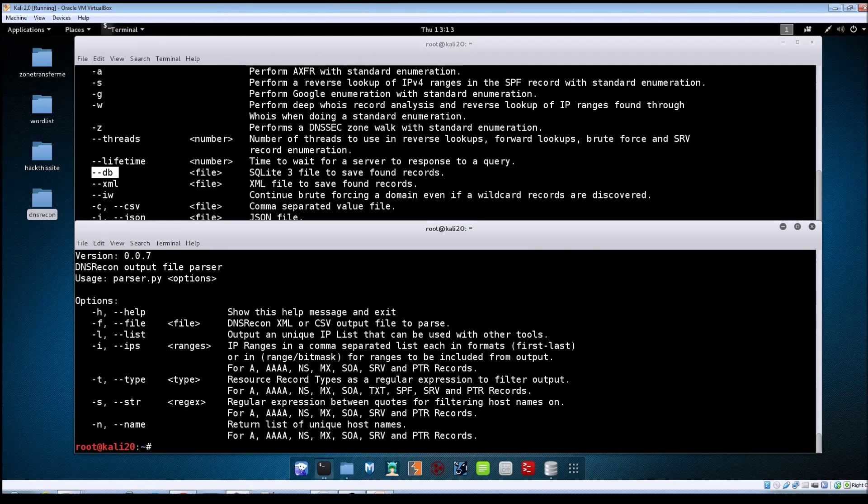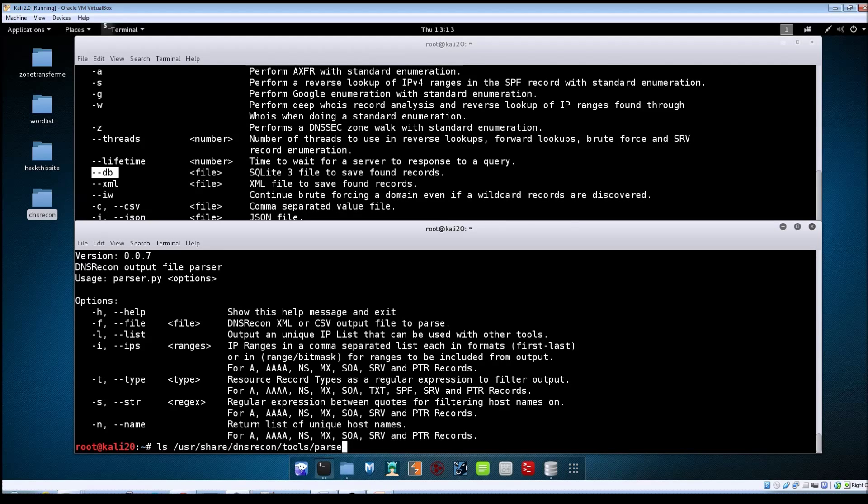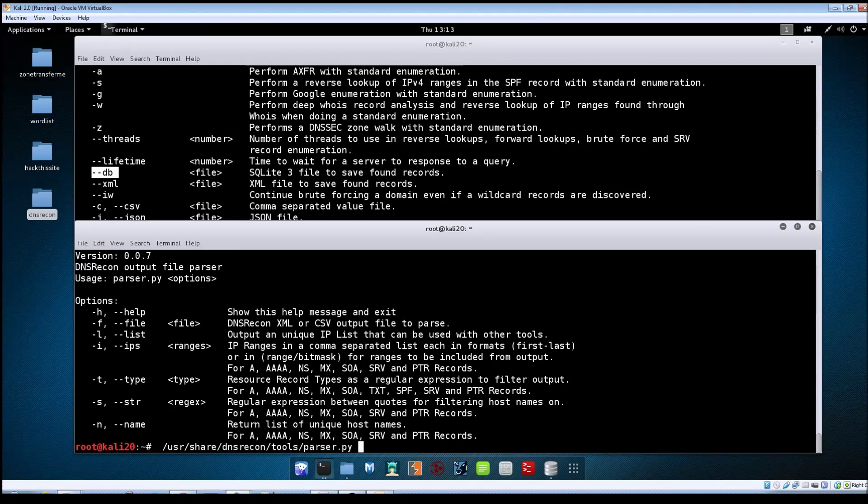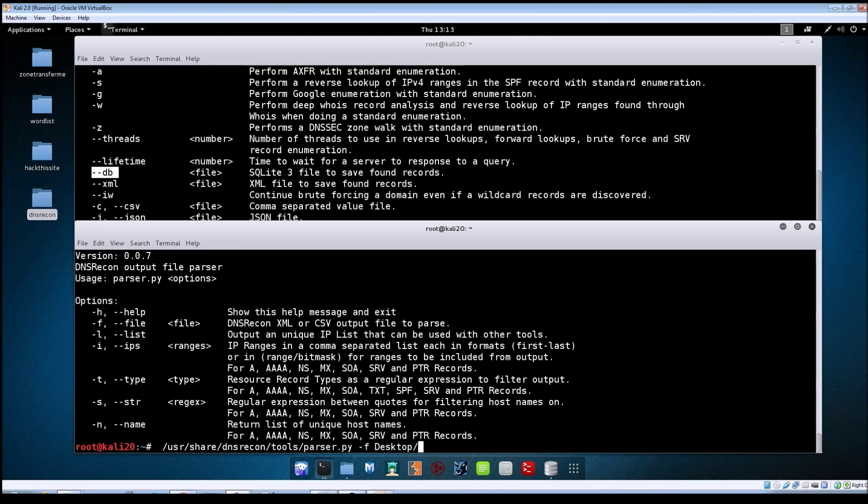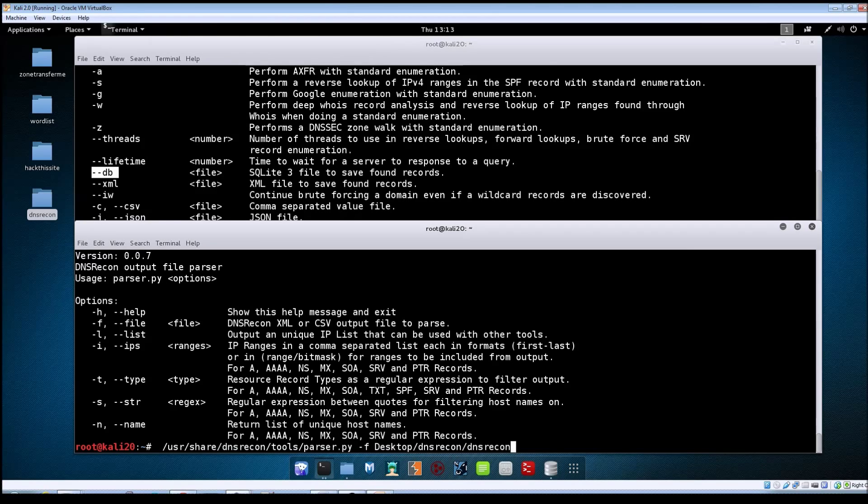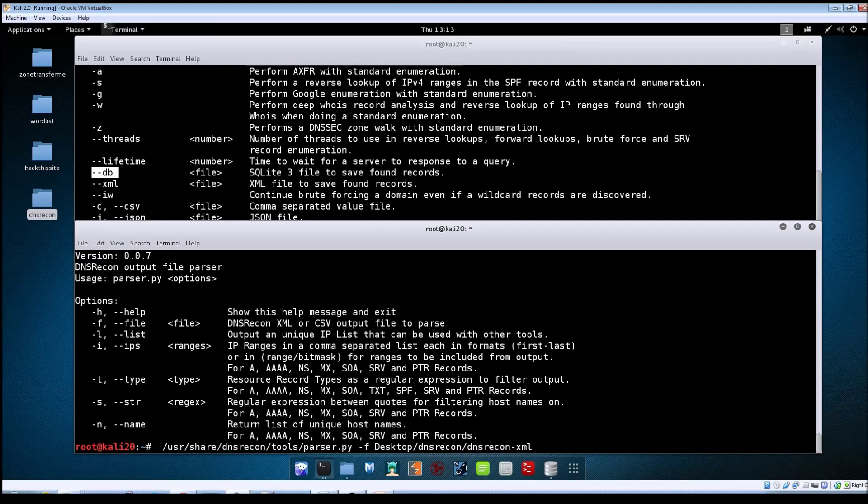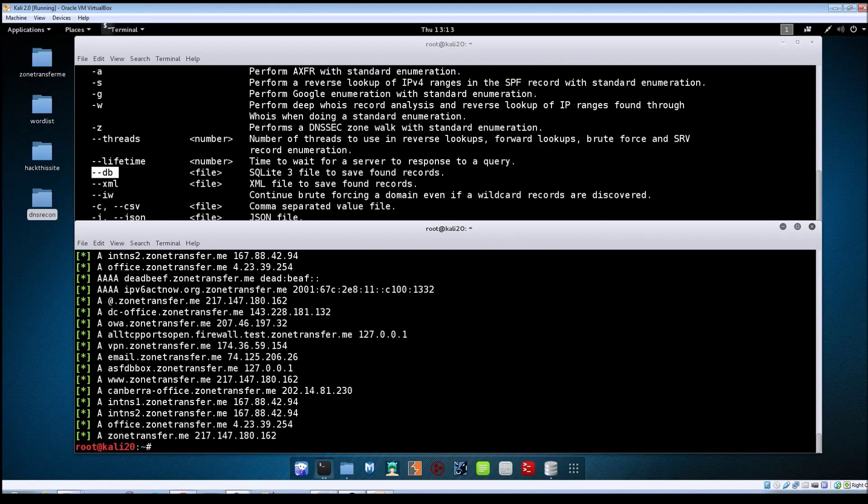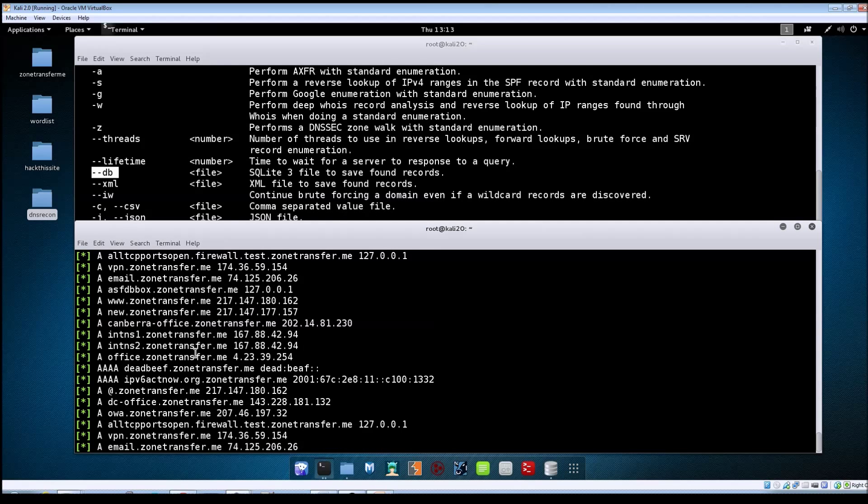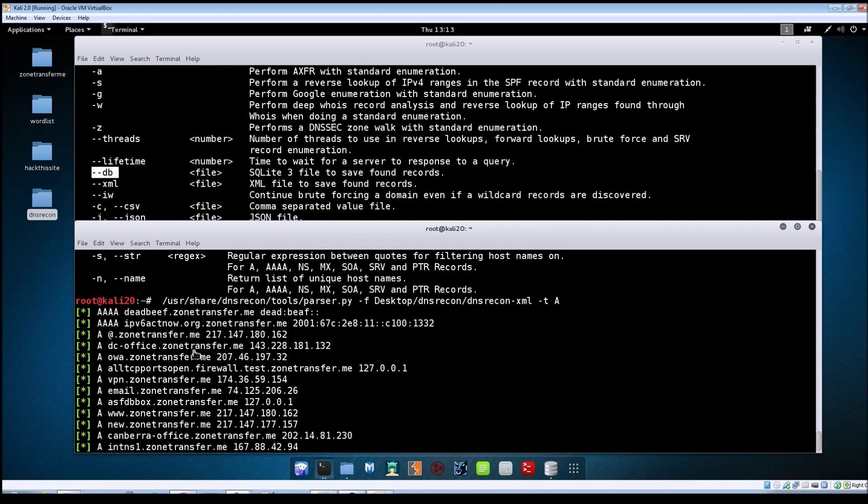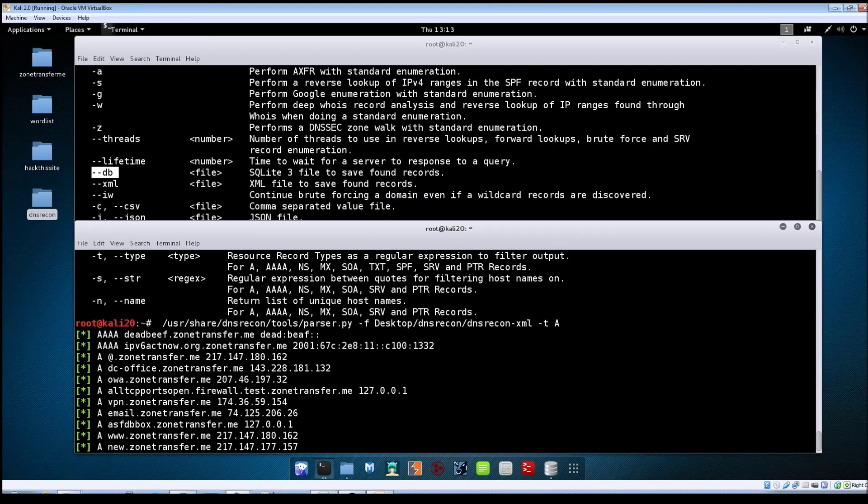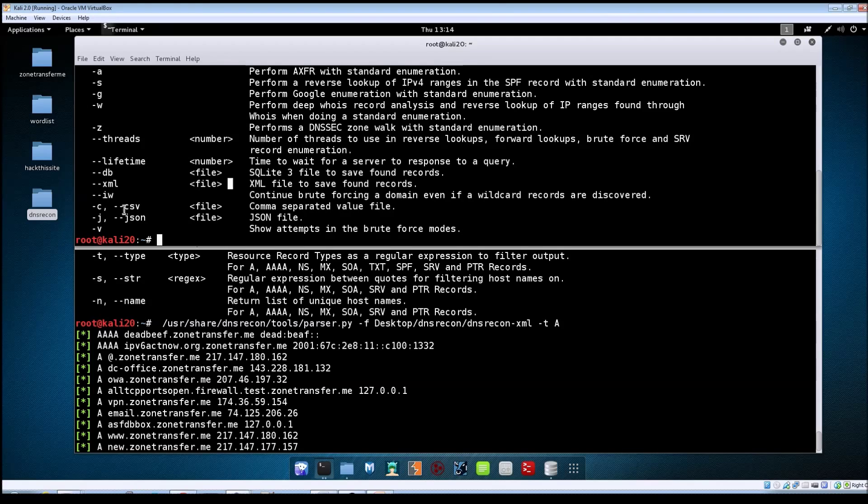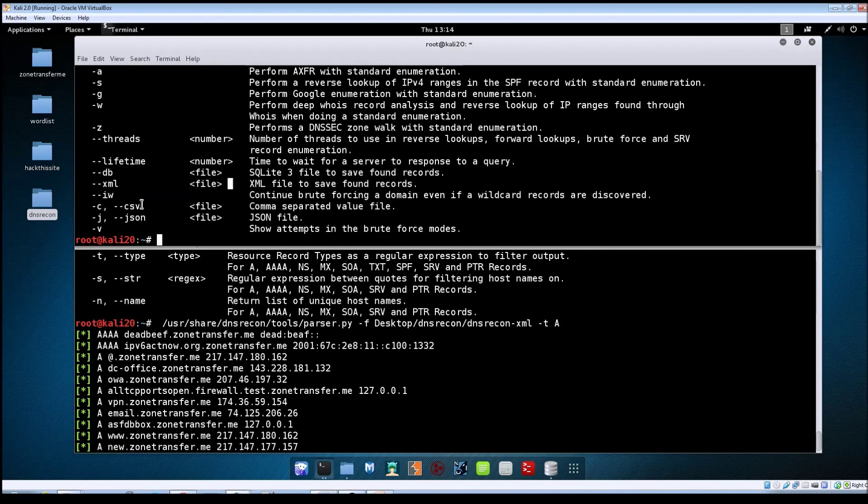Say for example you just wanted to see the A records that were listed in this file. You would run parser, tack f to point it to our file, then tack t and then just do a records. Hit enter and you'll notice it extracted all of the A records from your file.